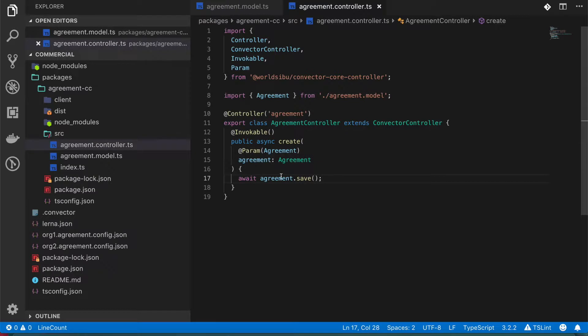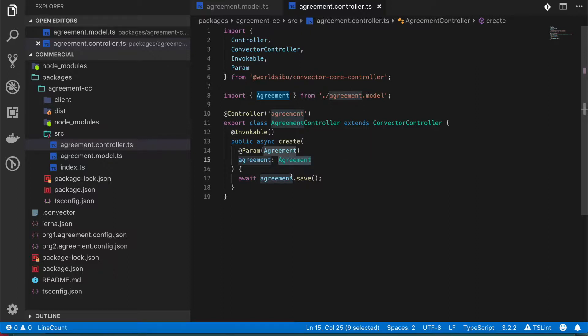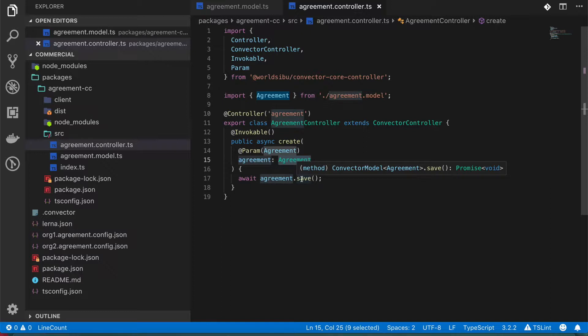So as you can see, it is using this data type that is called agreement. It's from our previous model. It includes this default function that is called save. So this comes from the Convector model.